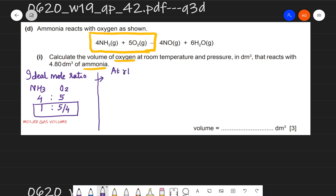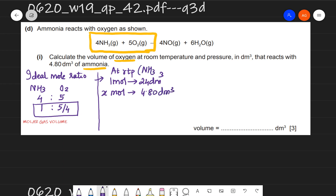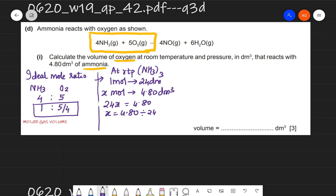At RTP, 1 mole occupies 24 dm³, so to find the moles of ammonia occupying 4.80 dm³, I calculate: moles = 4.80 ÷ 24 = 0.2. So there are 0.2 moles of ammonia.